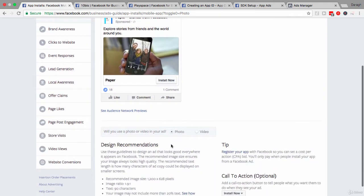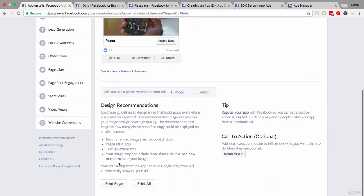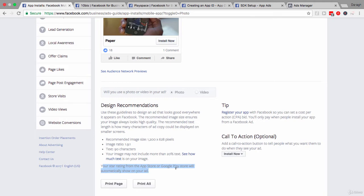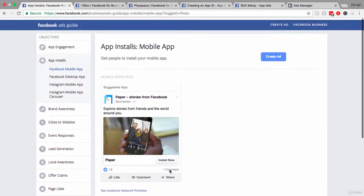Now, the rest of these recommendations, you can have a look at them in more detail yourself. But here is one interesting thing to note that your star rating from the Apple store or Google play store will automatically show on your ad. And so that is great social proof that you can pull through from those app stores to show on your ad.